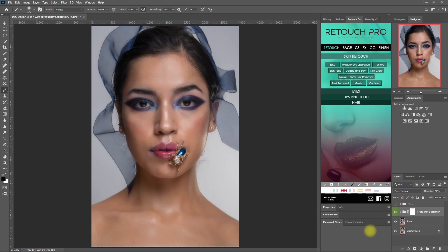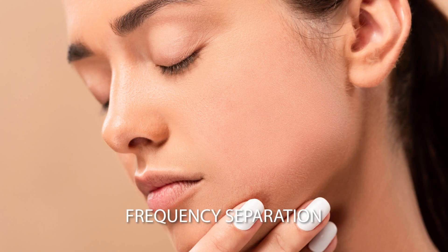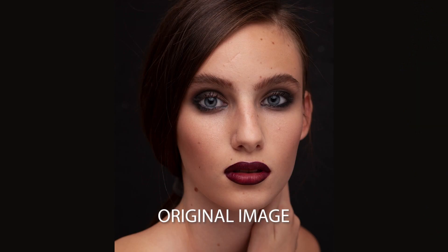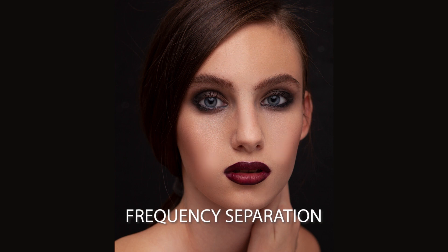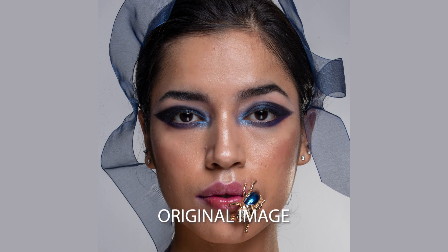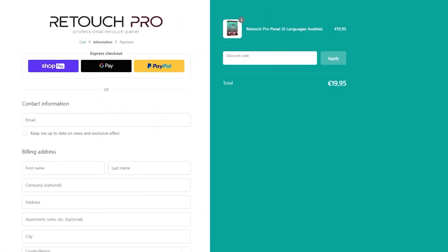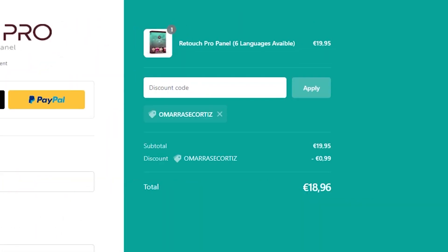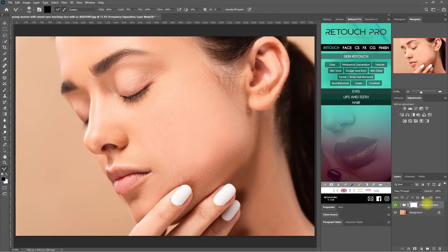So that is the difference between the Easy function and frequency separation. Each tool is used for different purposes, and both of them apply a different effect. But it is still entirely up to you on how you apply and use these functions. Just don't rush editing like I did — retouching requires precision, time, and a lot of practice. Just keep using the panel until you get the hang of it. If you have questions or suggestions about the Retouch Pro panel, comment down below. Use my coupon code to get 5% off on your next purchase. If you found this video helpful, hit the like button, subscribe if you haven't already, and click on the bell icon to turn on notifications. Thank you for watching.